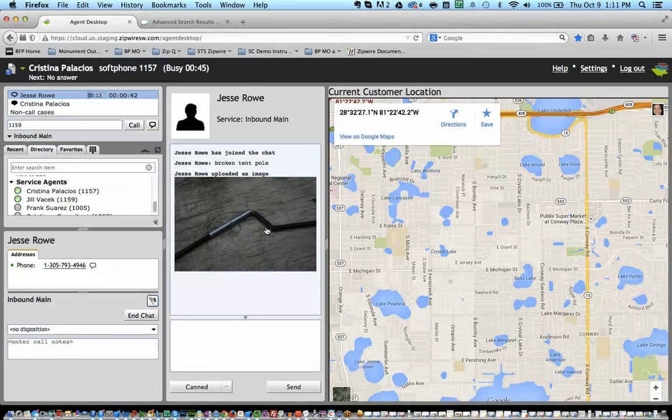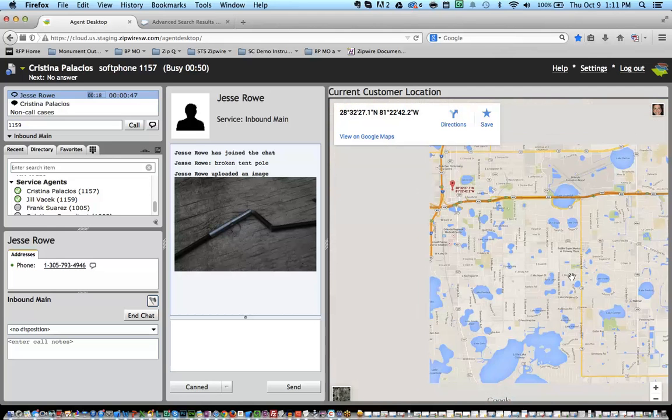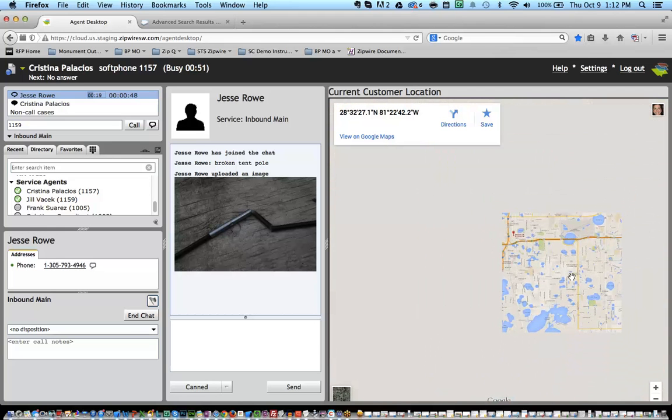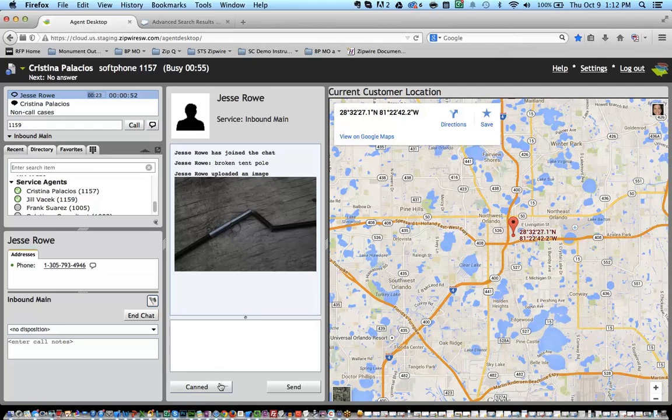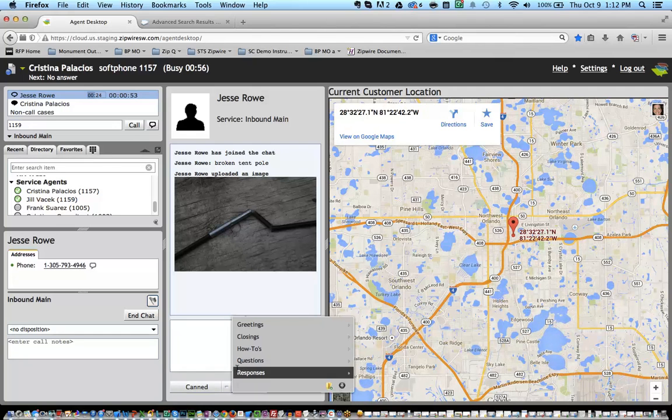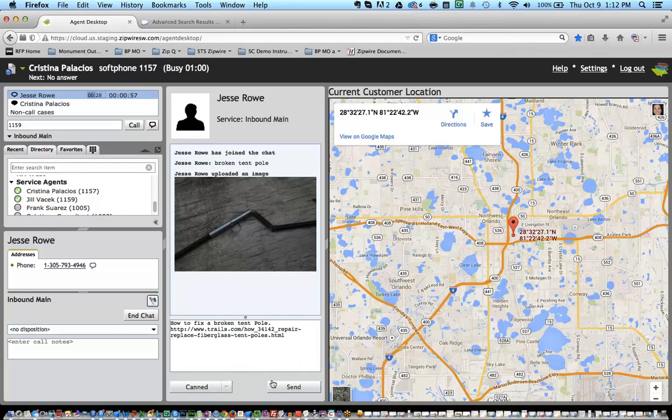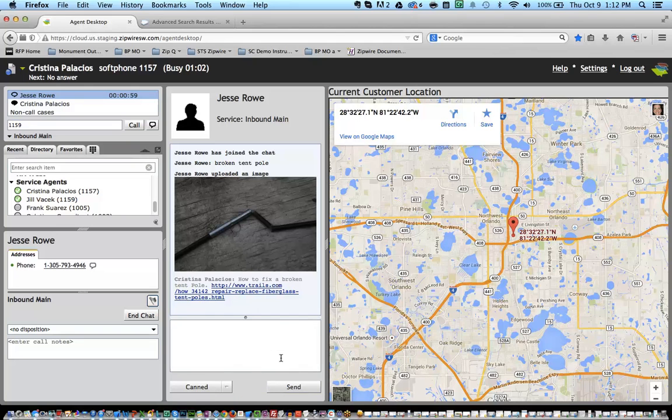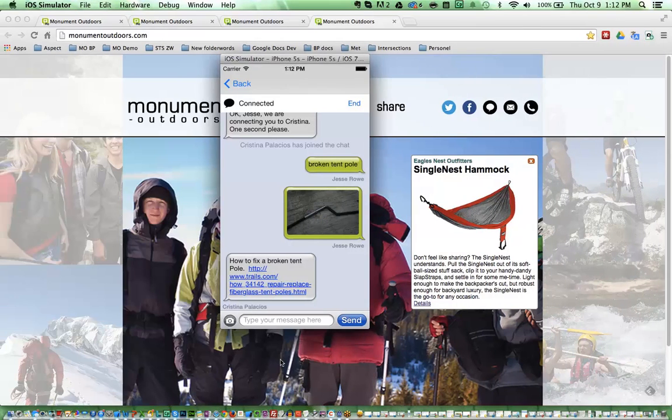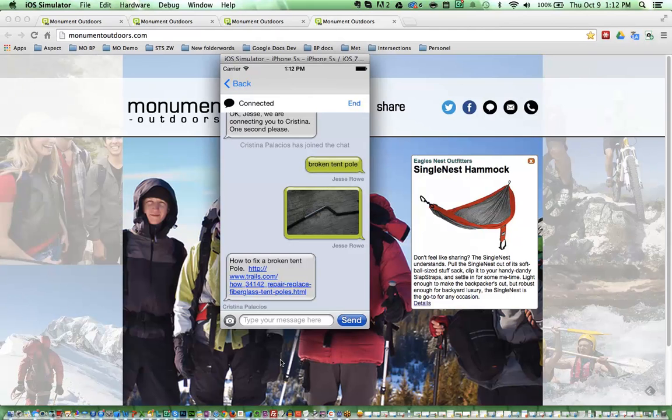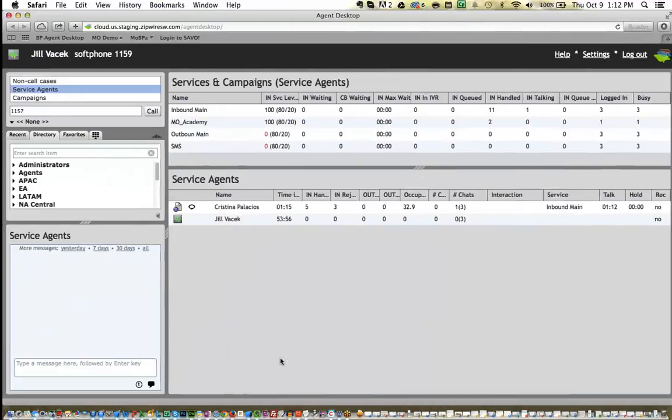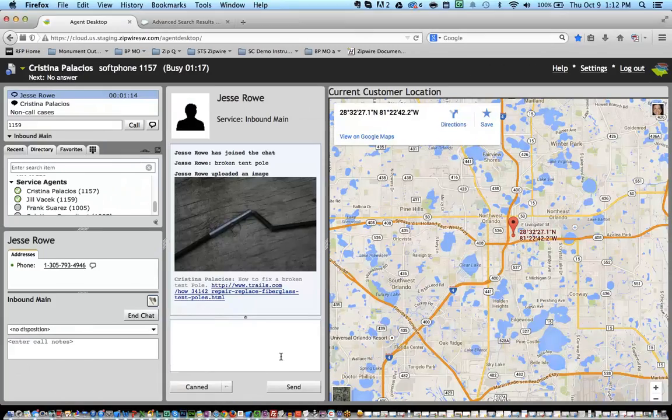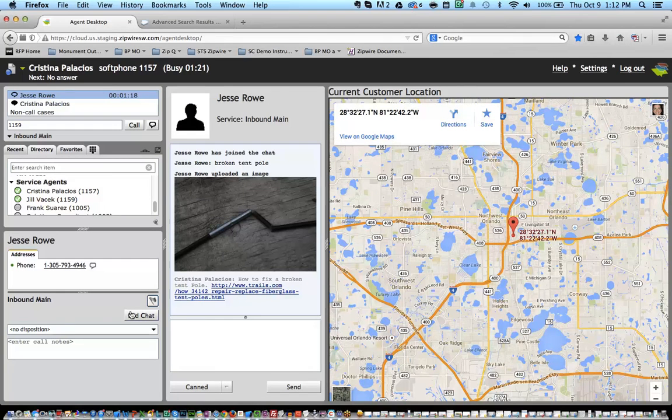And now the agent can see, yep, that tent pole is broken. And so telling her to go to the store wouldn't work out because she's clearly several miles out and on her camping trip. So she's going to use her knowledge base to give her a temporary remedy. And this is what the customer would see. Let's go ahead and end this interaction.